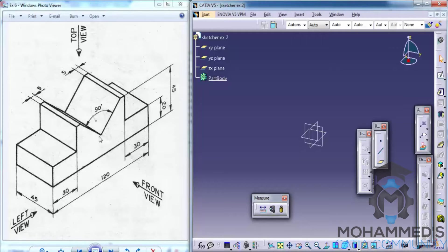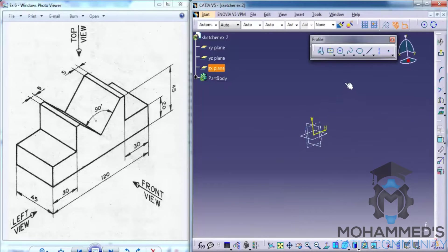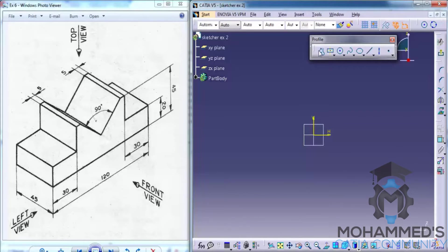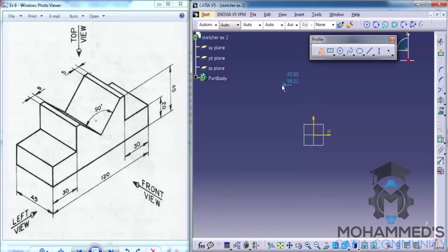This is how we will sketch our profile. Click on the sketch and select the ZX plane. Start sketching it using the Profile tool — double click on the Profile tool and start sketching it in this fashion.